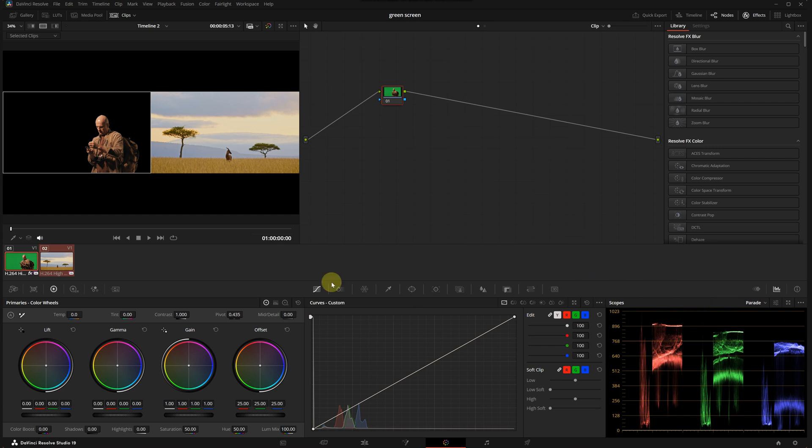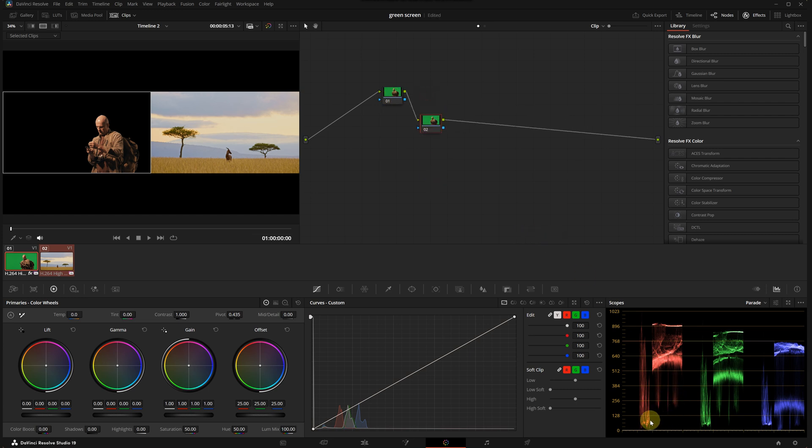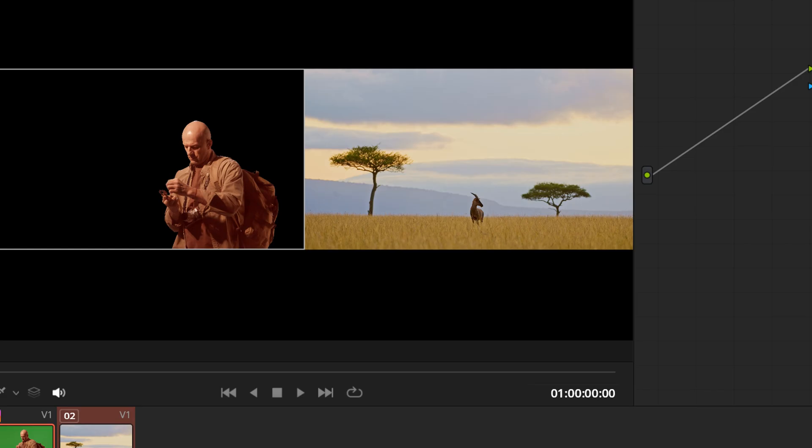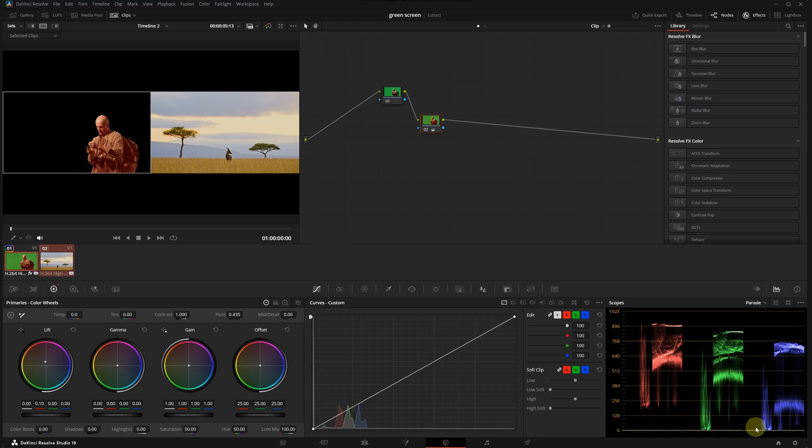I'm looking at my scopes. I will try to match the green screen clip to this background clip. Let's create a second node. I noticed that in the shadows the green screen clip has slightly higher reds and greens, so with the lift wheel I will adjust the red level slightly. Don't worry if the character looks a bit red, I will balance it next. I will increase the greens and the blues.